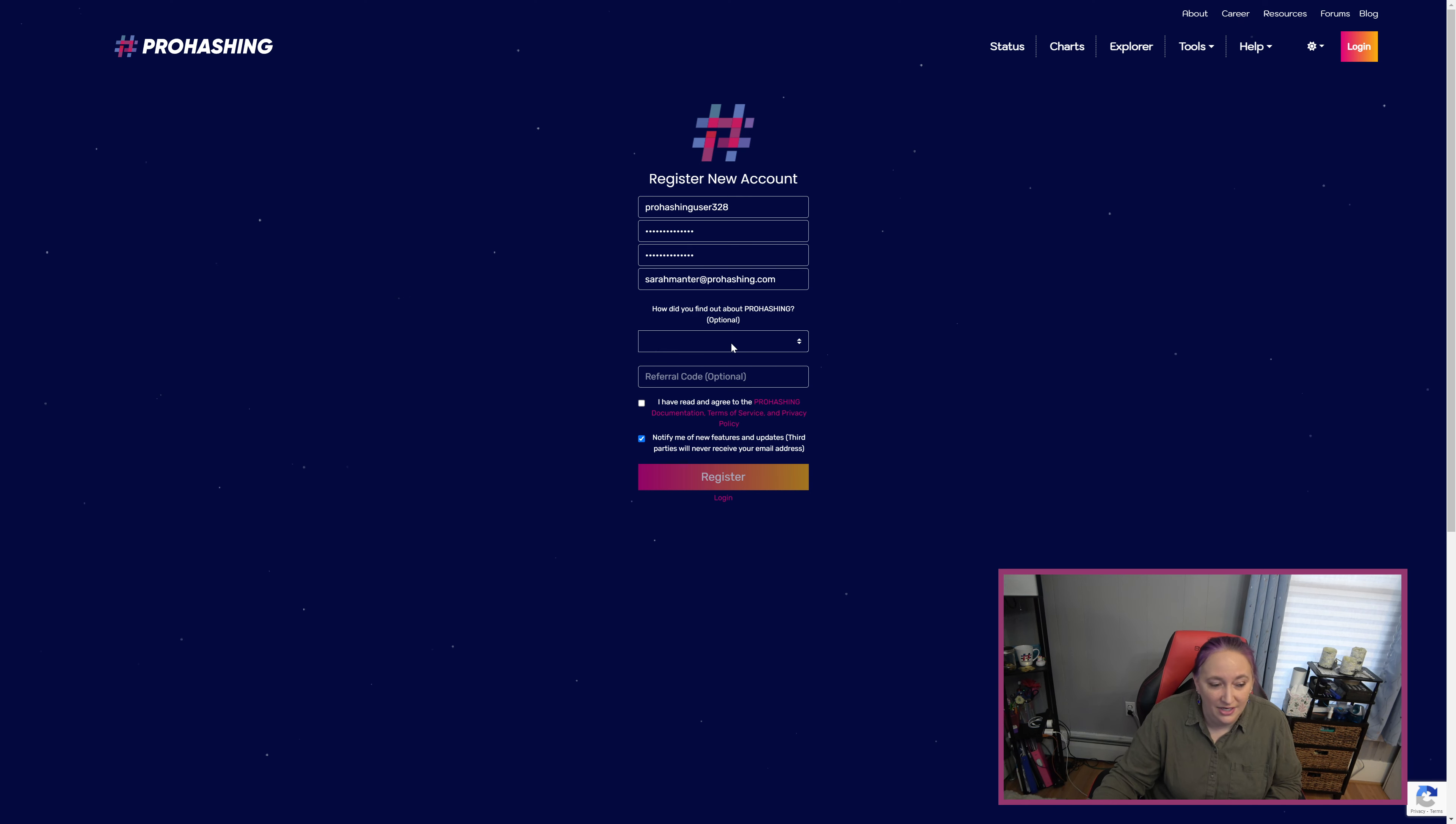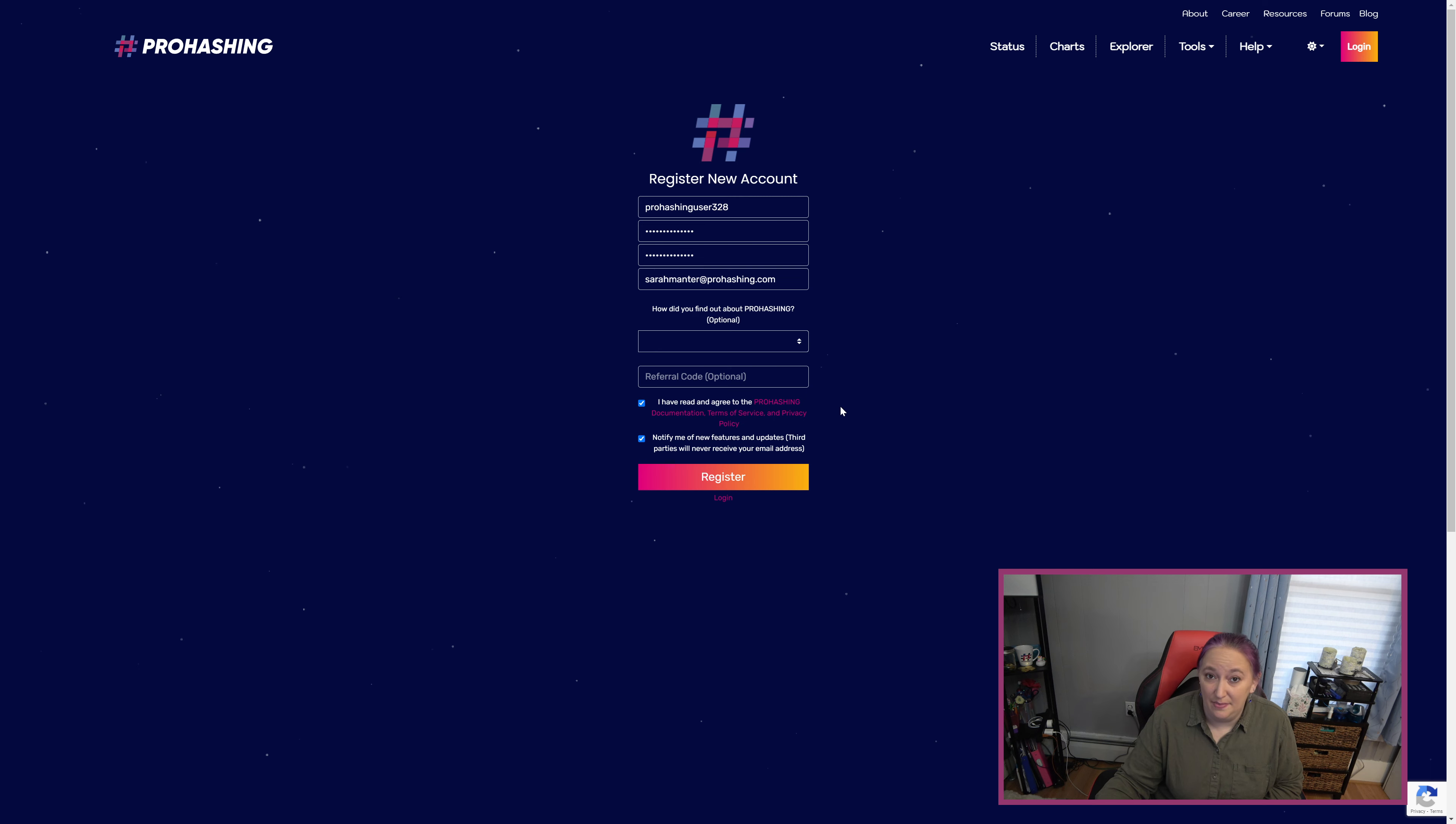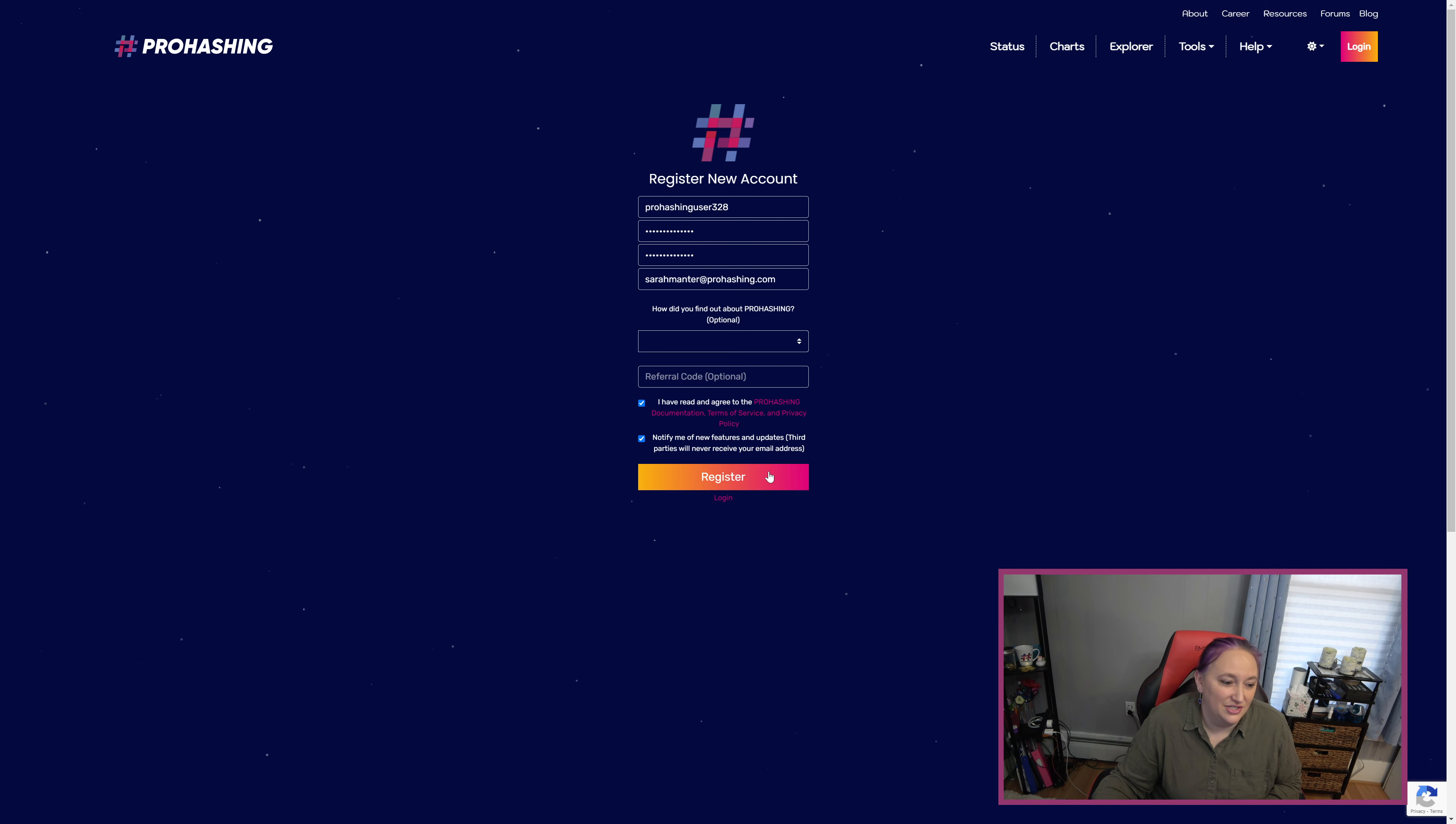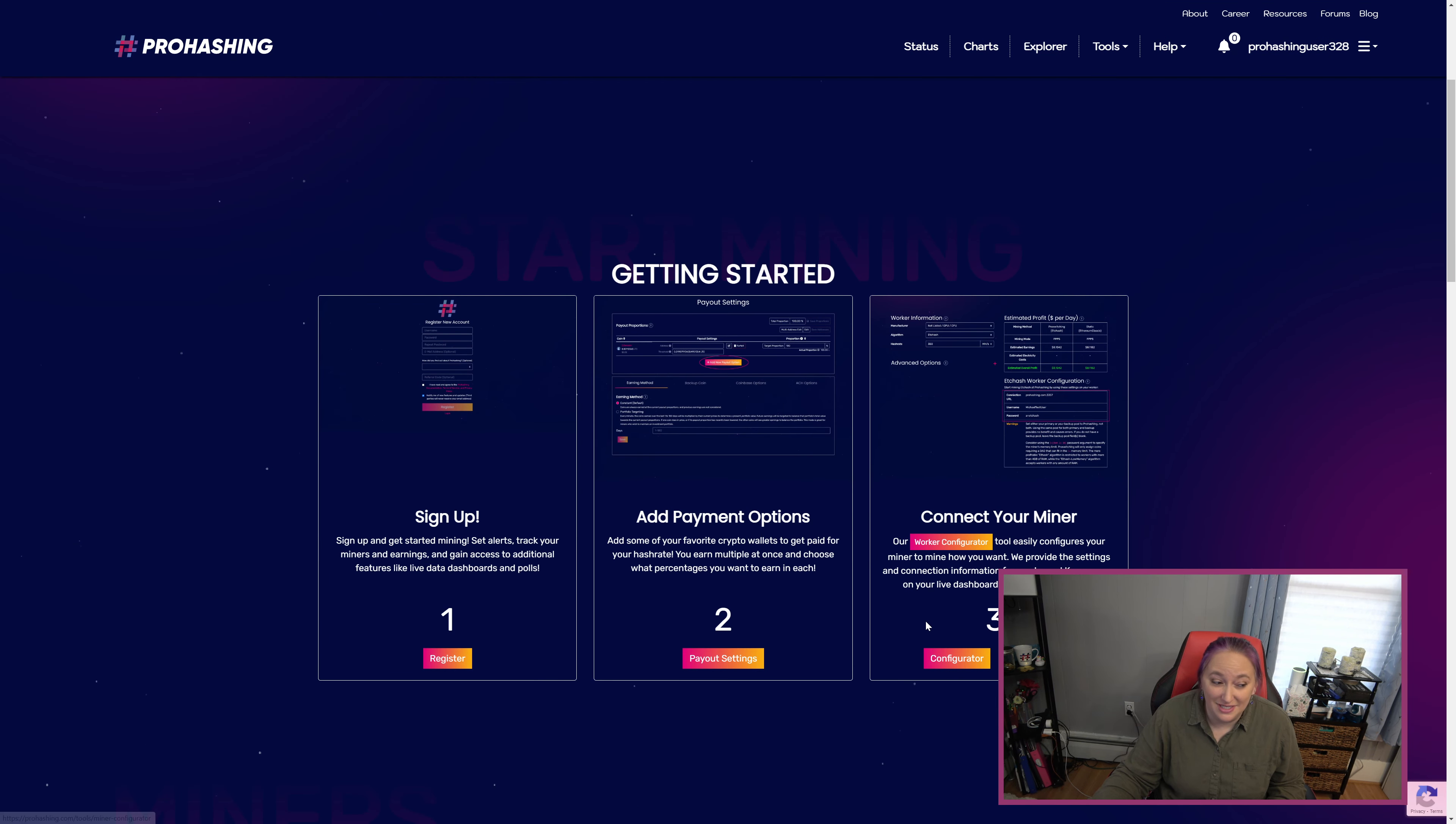Here you can tell us how you heard about ProHashing, and if you heard from a friend or a family member, you can either get to the ProHashing website by clicking on their referral link or you can enter the referral code here. I'm going to click that I have read and agree to the ProHashing documentation, terms of service and privacy policy. I'm going to leave notify me of new features and updates clicked because I would like to stay up to date on the latest ProHashing news. Click register to register and now you'll see the getting started page. The first step is of course to sign up, which we've already done. The second step is to add new payout options.